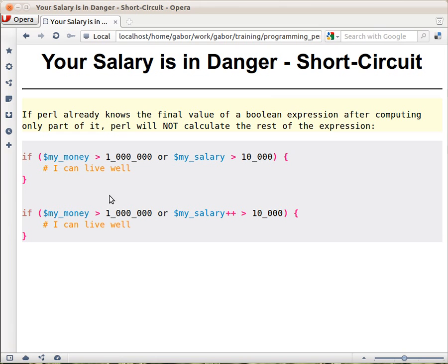But if this is true, then no matter what this expression would be, the result is true. So Perl doesn't execute this expression, and particularly doesn't execute the increase, the auto increment.